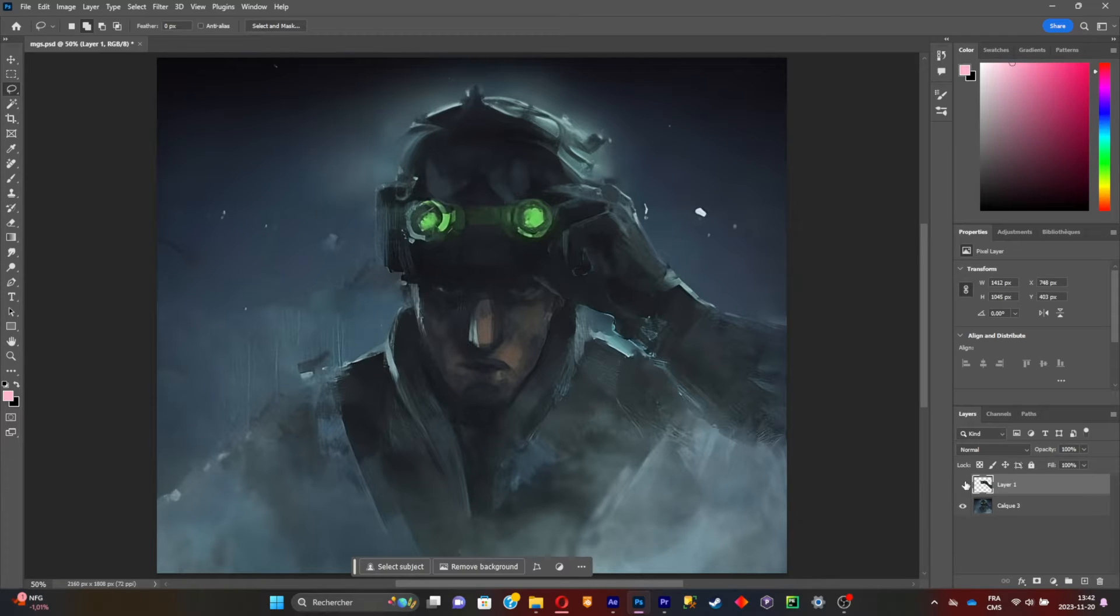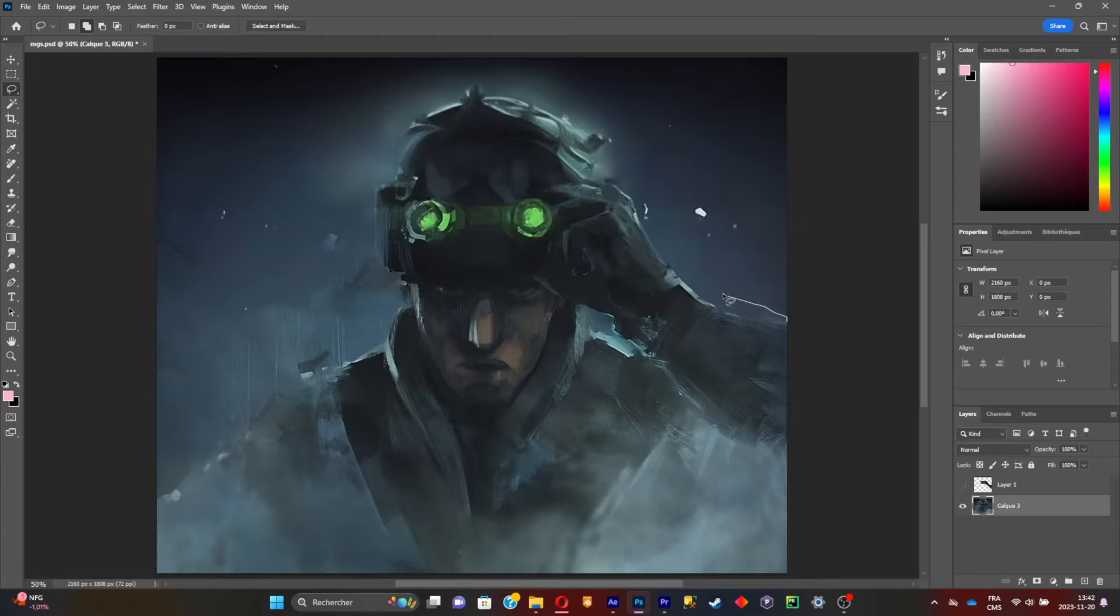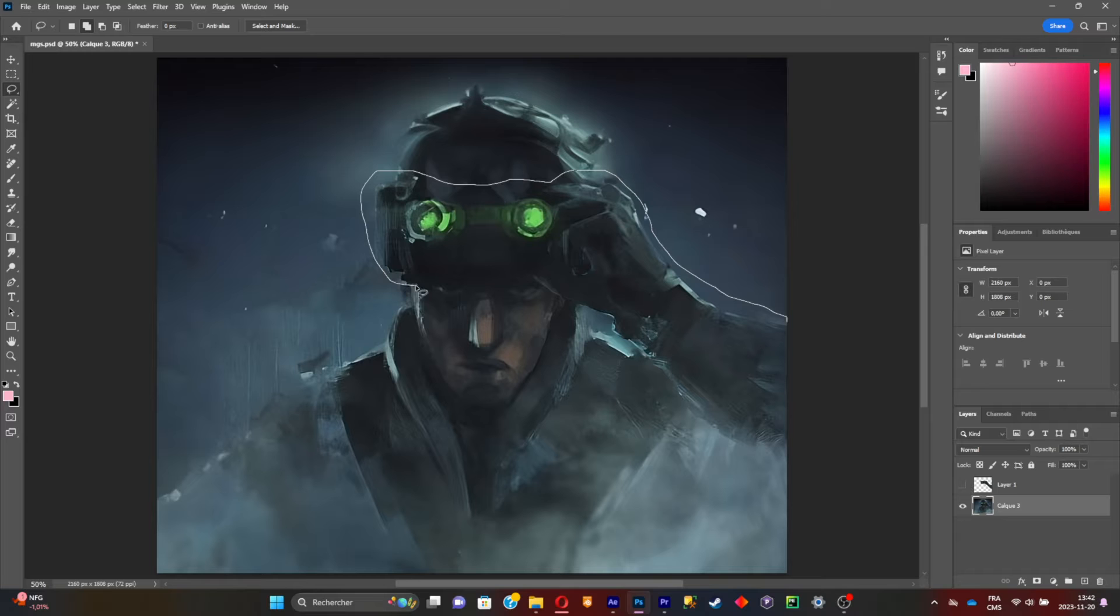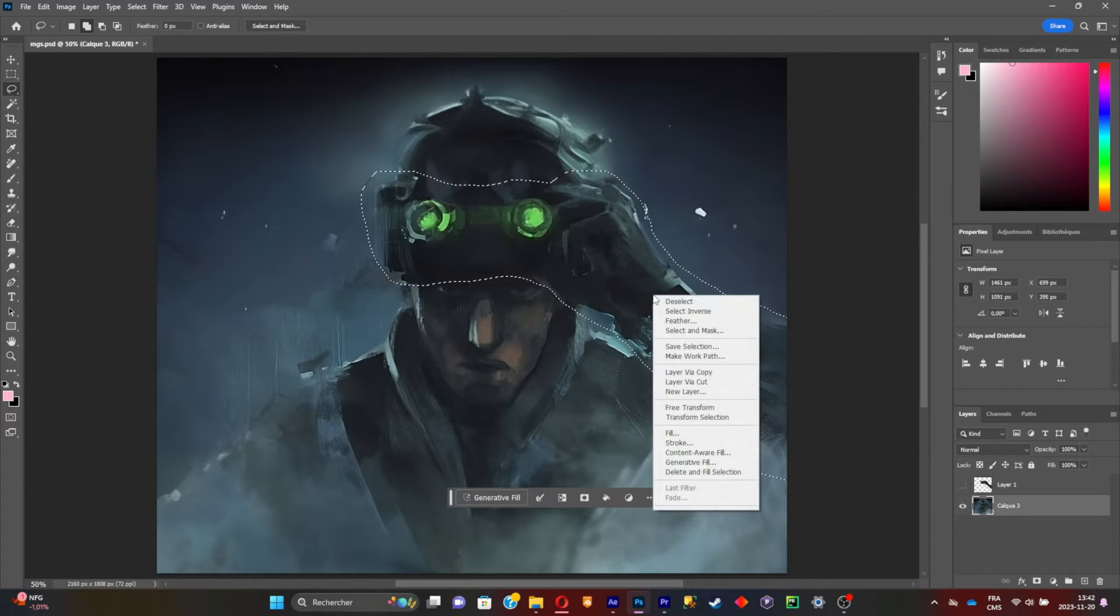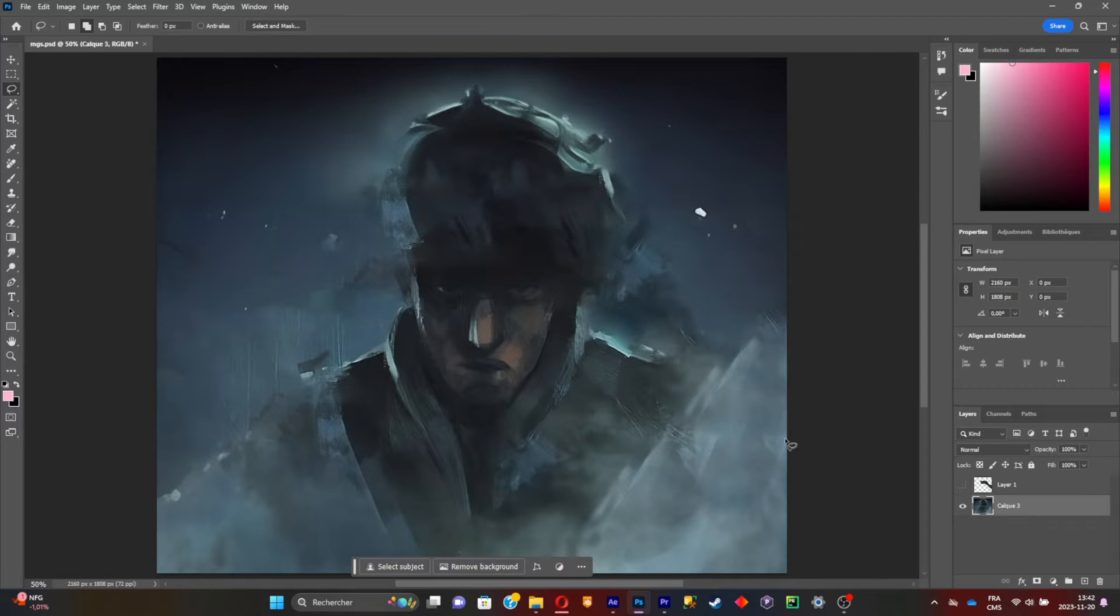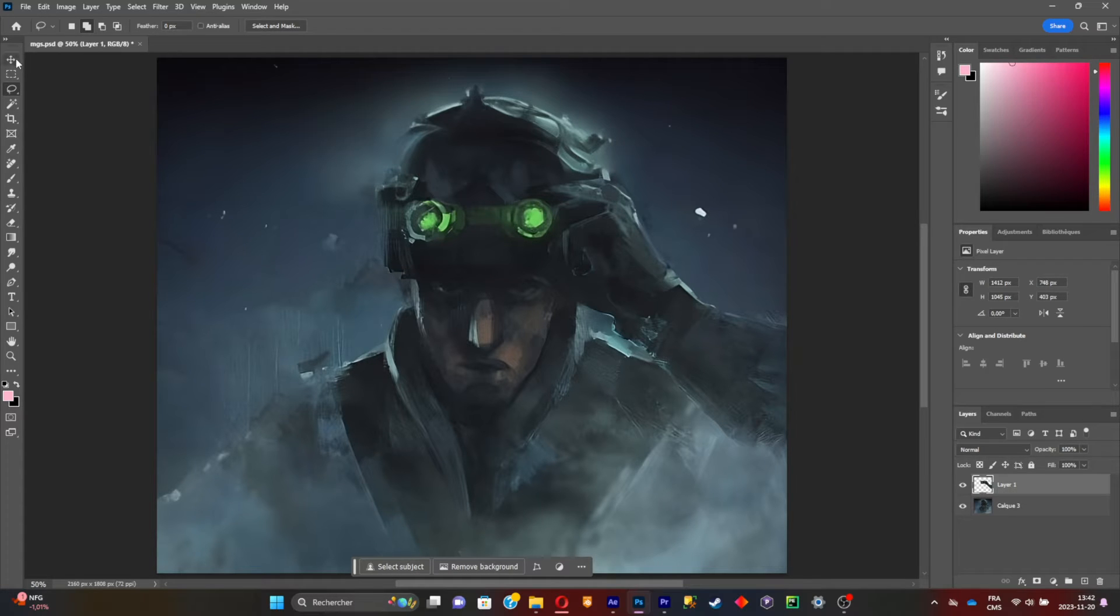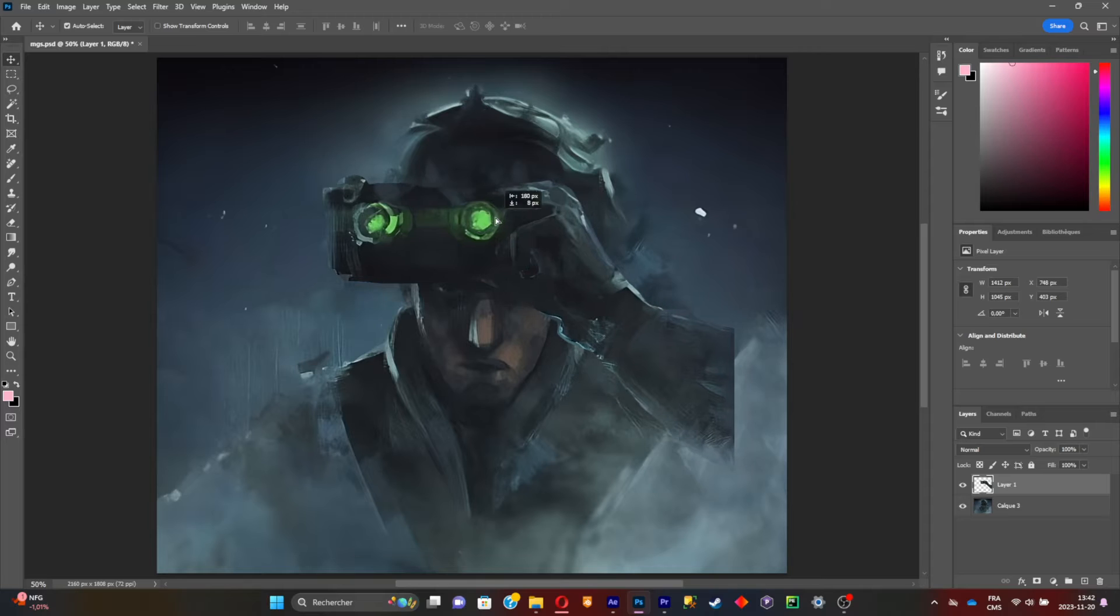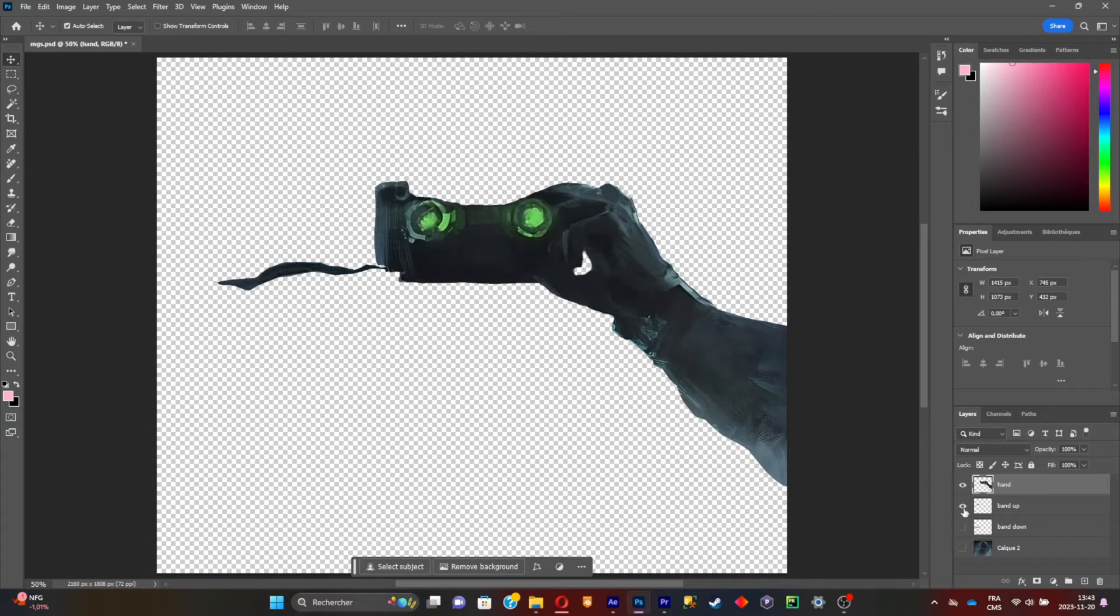Delete the arm from the original picture. Select the arm again with a larger selection, then right-click and click on delete and fill selection. Now the arm and the original picture are separated. Just do it over again for the other elements of the picture that you want to animate.